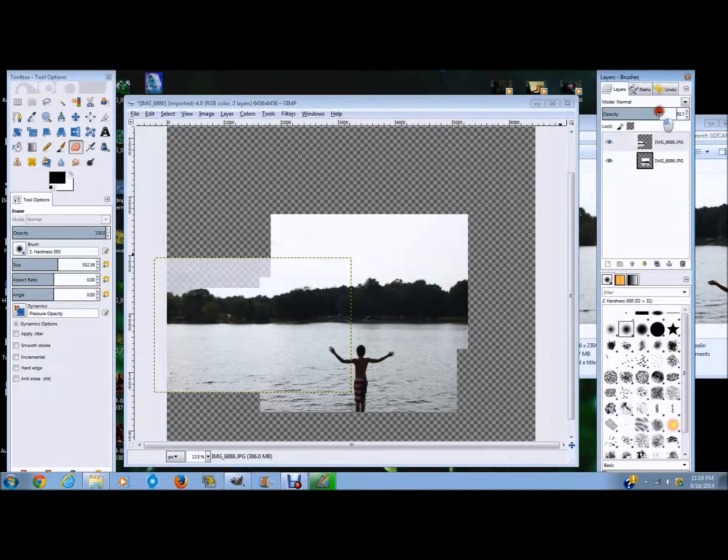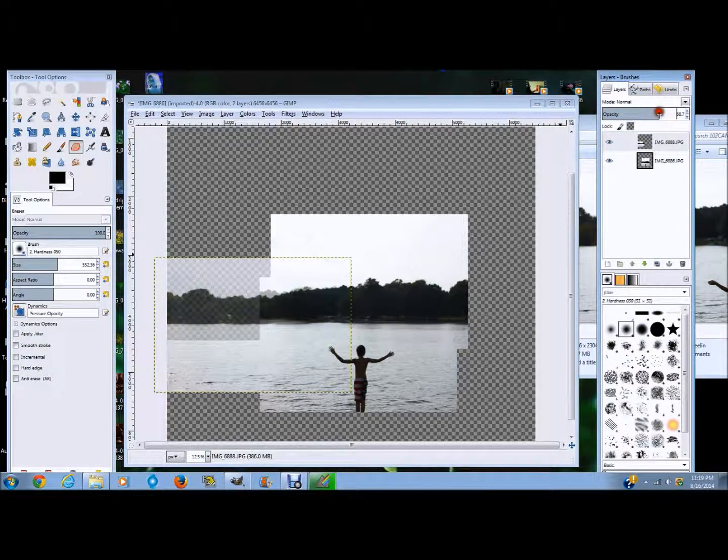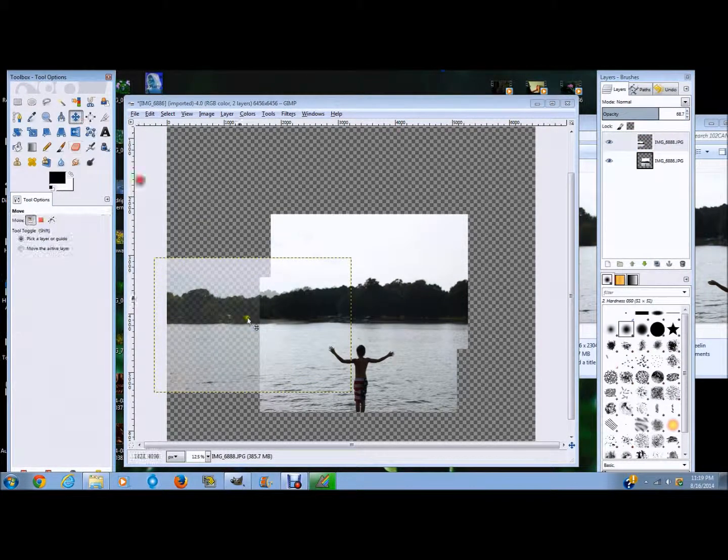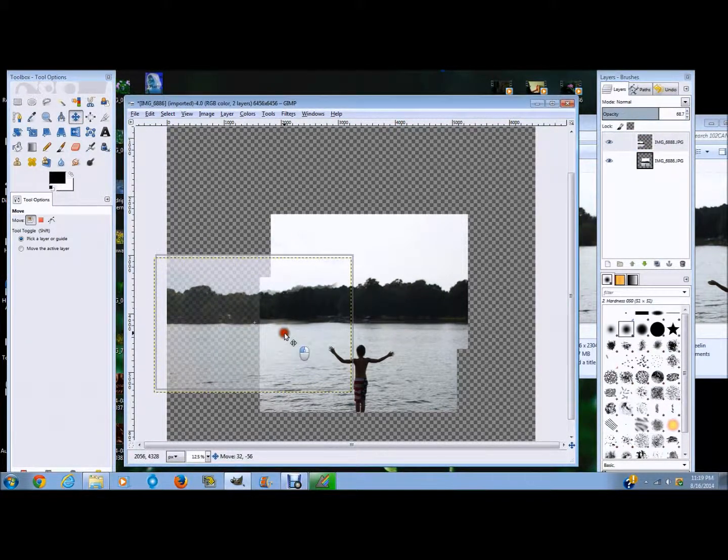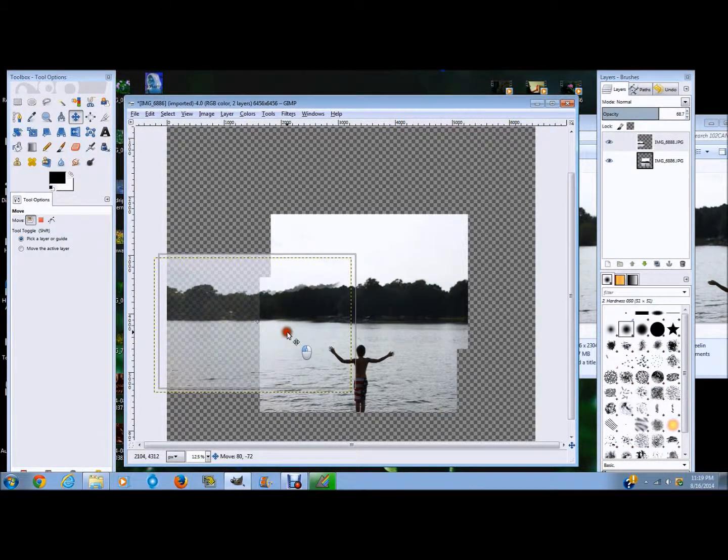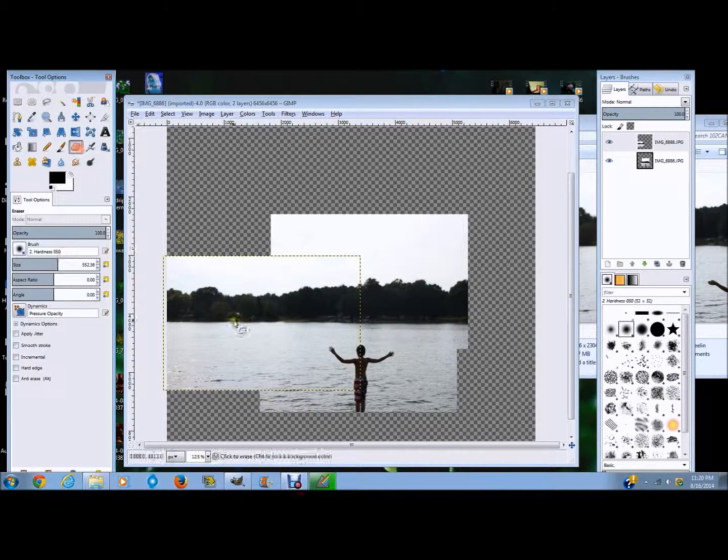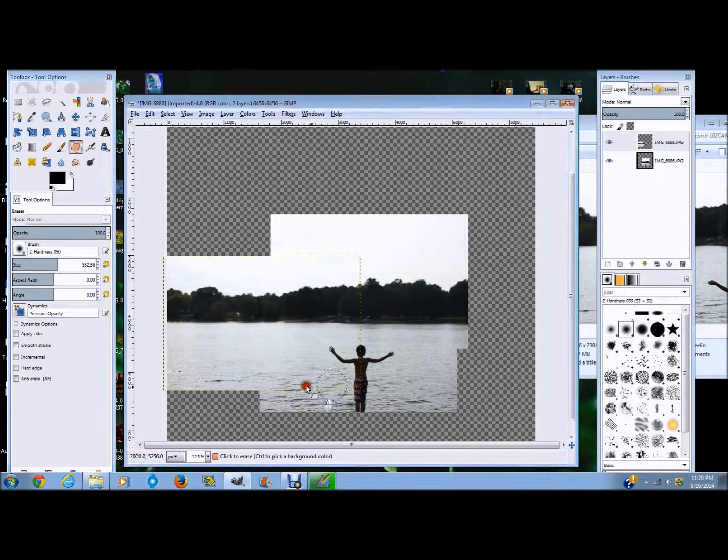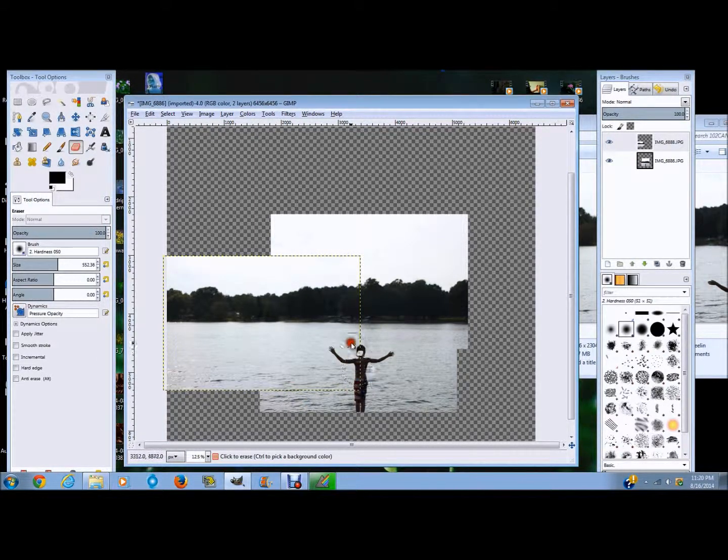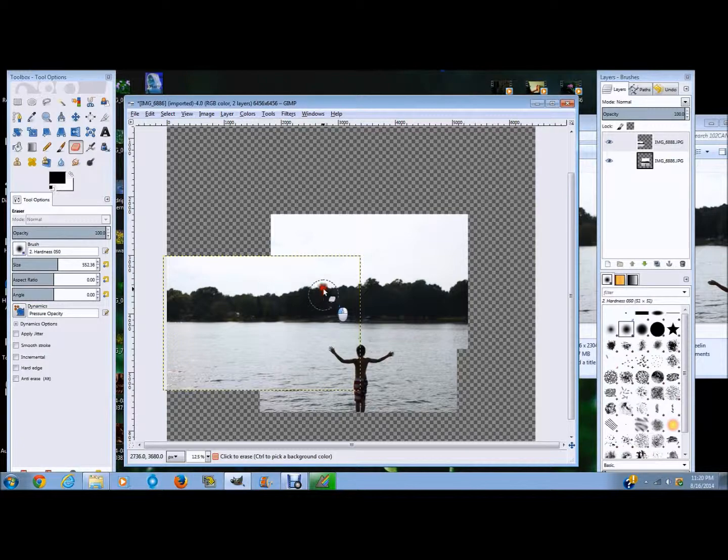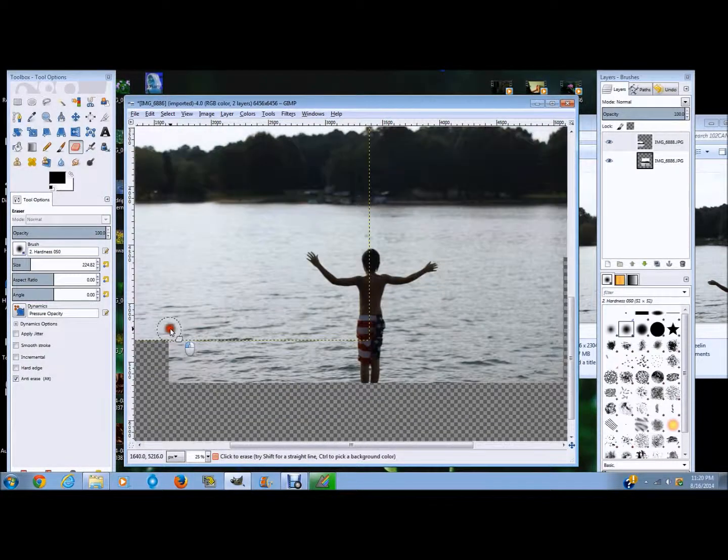And erase, erase, erase. So I'm going to change the opacity and move it where it should be. Opacity is up once again, go back to erase, and I'm just erasing a bit more here.